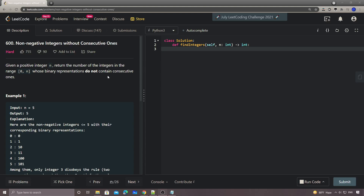Hey, what's up guys? This is Cheng here. So this time, today's daily challenge problem is number 600: Non-negative Integers Without Consecutive Ones. This one is pretty tricky. The description is very short.